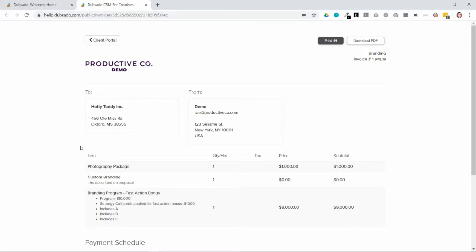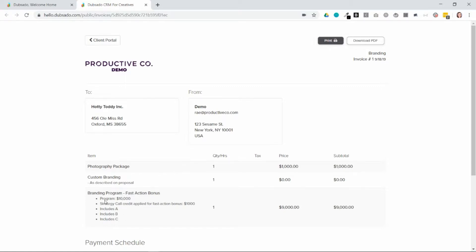Now packages are how your line items are going to appear on the invoice. So you can see this here. There are three different packages added to this invoice. This item is called the Photography Package and it's a quantity of one and a price of one thousand. You can also add a description like you see here with the branding program. So packages are how your line items will appear on an invoice.